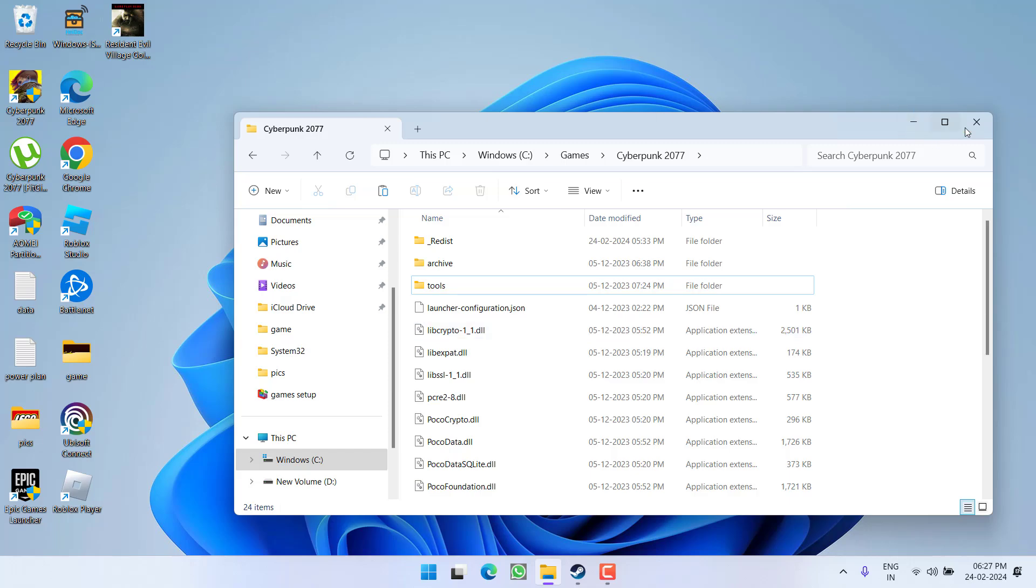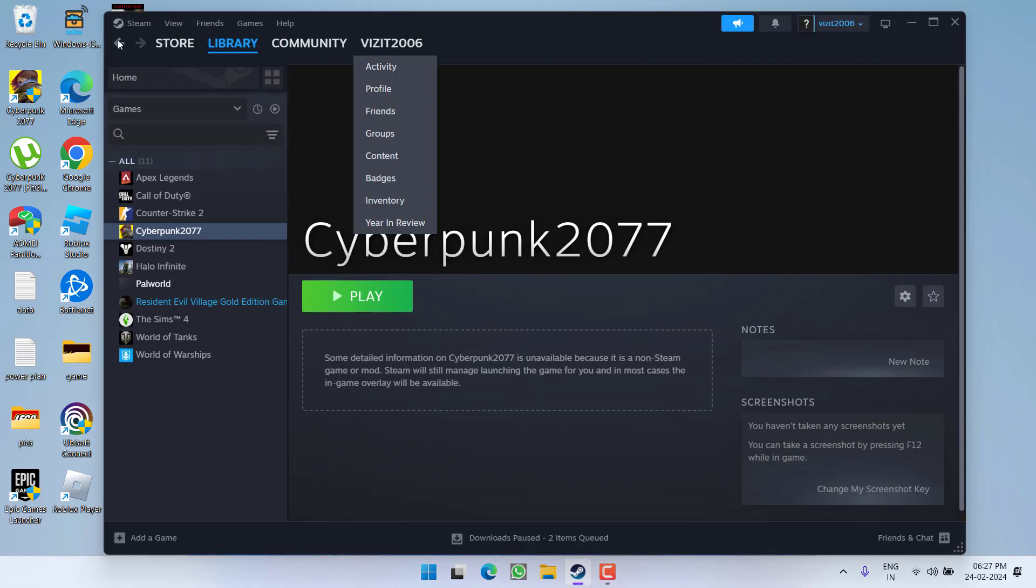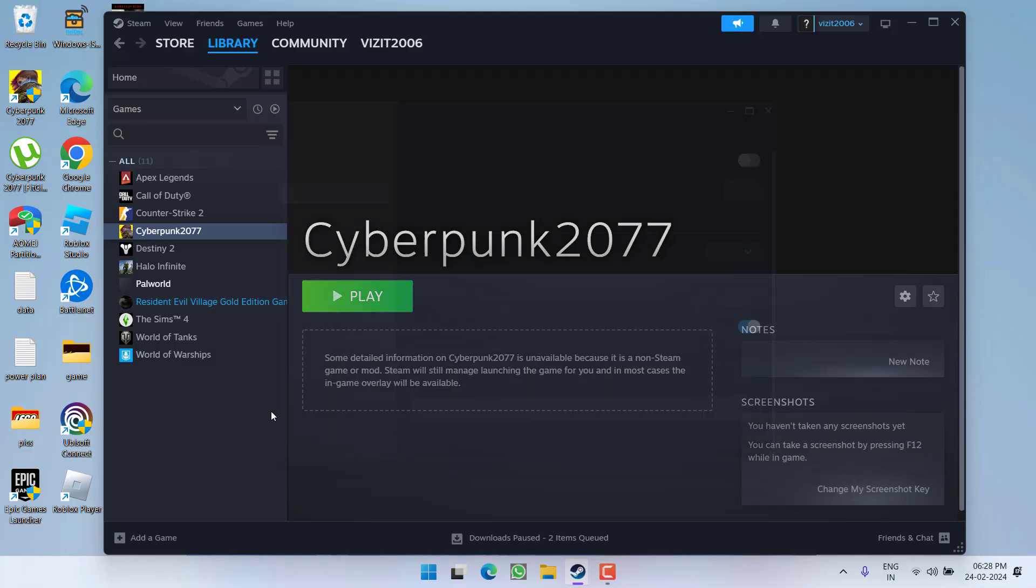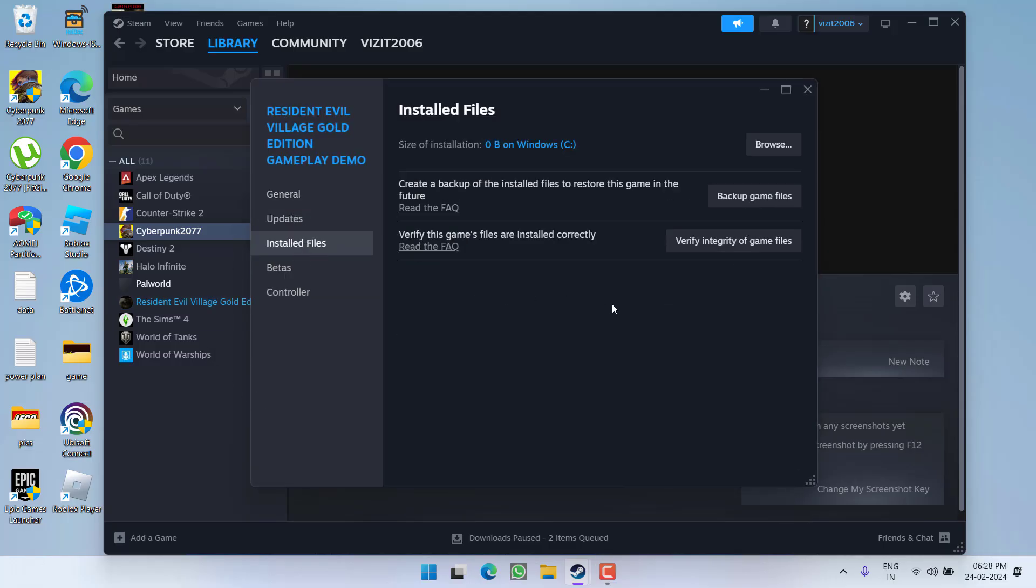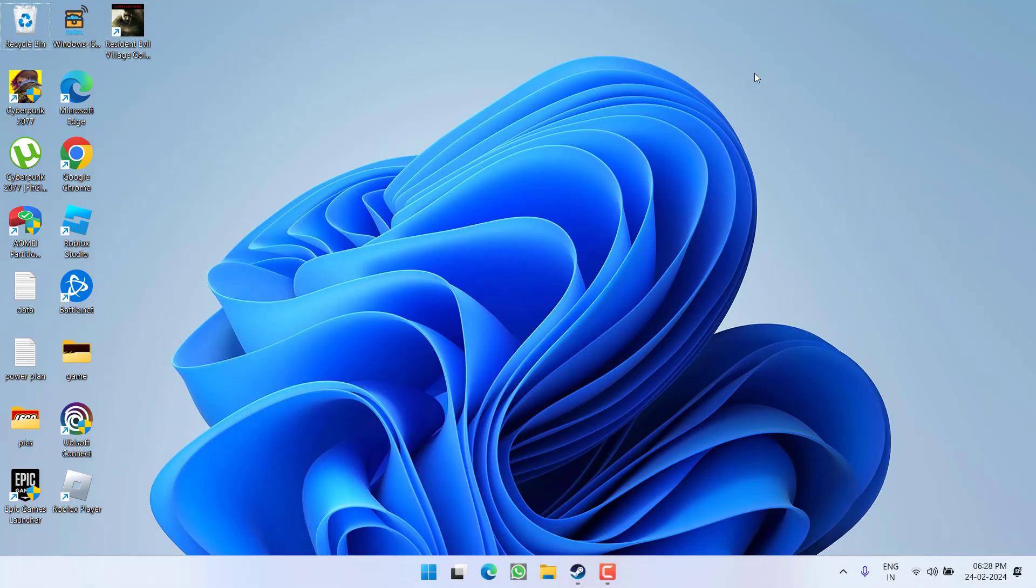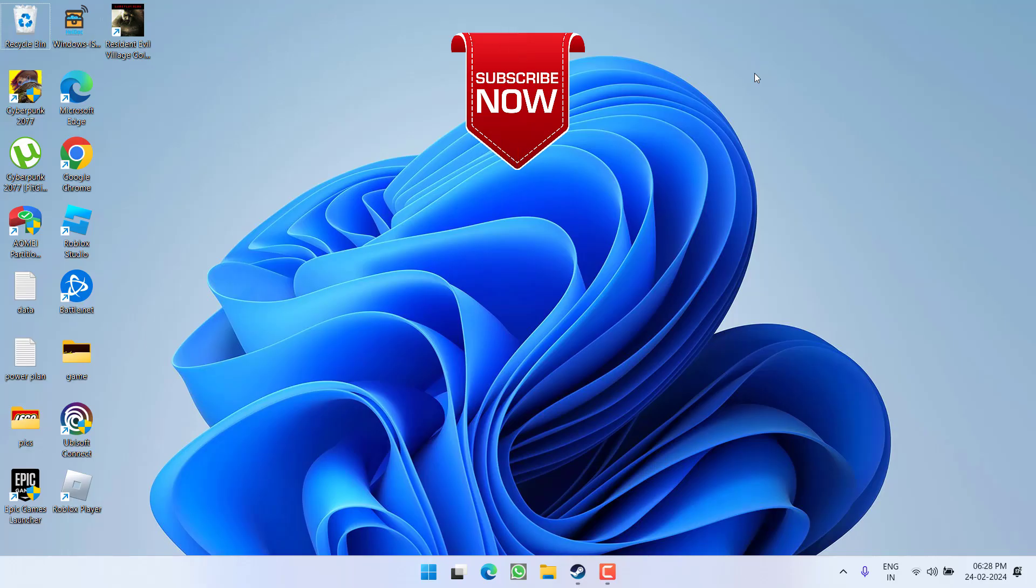Once you delete all the four folders, again open up your Steam, right click on the game and choose option properties, click on installed files and simply click on the option verify integrity of game files. As soon as you click on the verify integrity of the game files, the game will automatically download the files that you have just deleted and once it is finished, the issue of Cyberpunk 2077 encountered an error caused by corrupted or missing script file will be completely fixed.